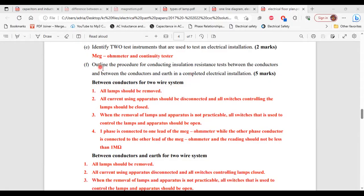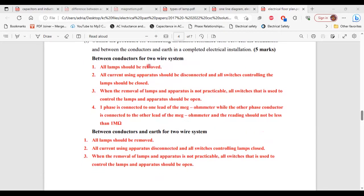For Part F, outline the procedure for conducting insulation resistance tests between the conductors in a two-wire system. 1 — all lamps should be removed. 2 — all current-using apparatus should be disconnected and all switches controlling the lamps should be closed. 3 — when the removal of lamps and apparatus is not practicable, all switches used to control the lamps and apparatus should be open. 4 — one phase conductor is connected to one lead of the megohm meter while the other phase conductor is connected to the other lead; the reading should not be less than one megohm.